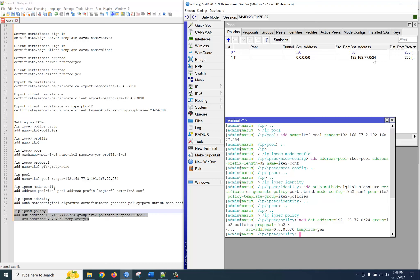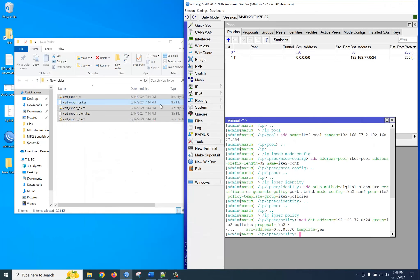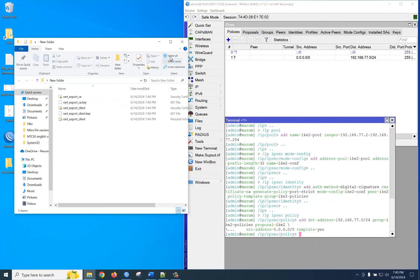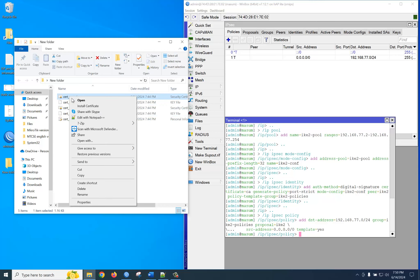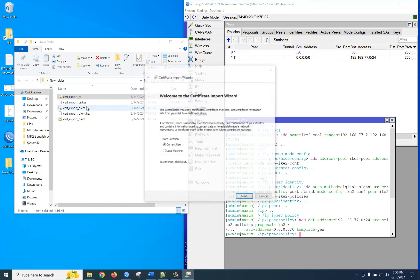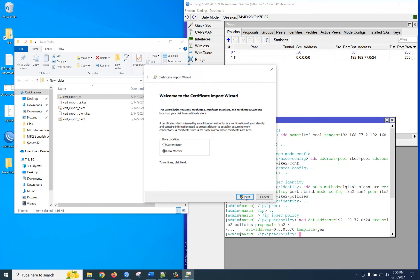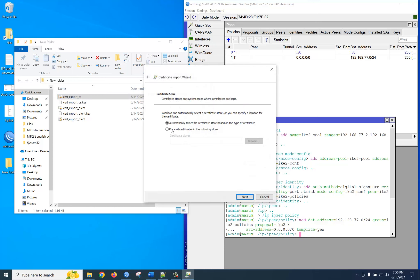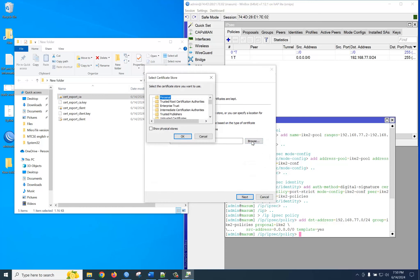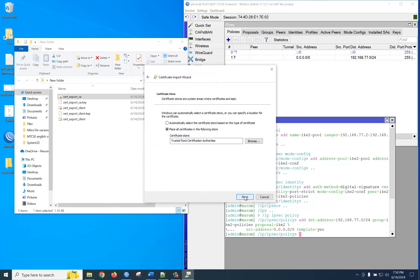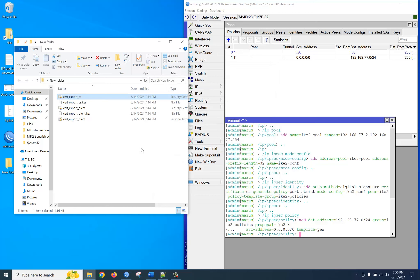Now let's see if we can connect from our client PC. First of all, you need to install two certificates: the CA certificate and the client certificate. Just open and install the certificate. Select Local Machine, click Next. Then keep it in your Trusted Root Certificate Authorities — just click Next, then Finish. Very good, done.